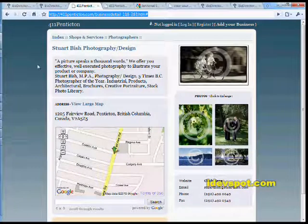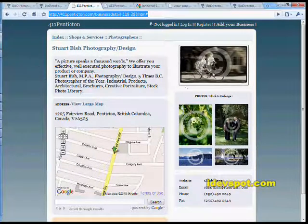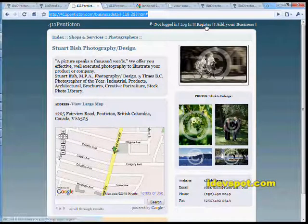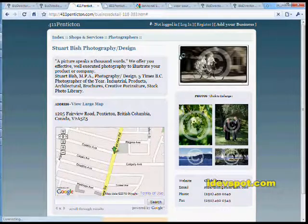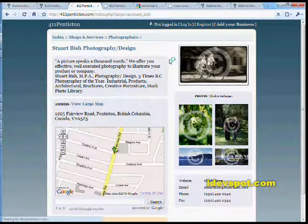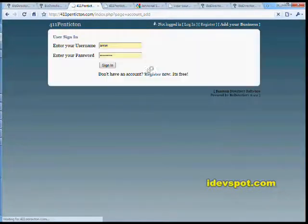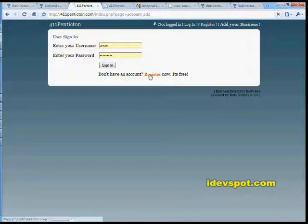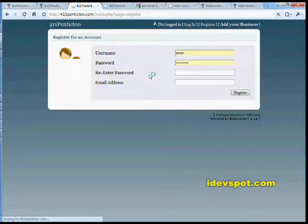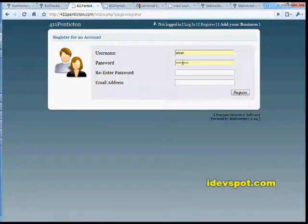Now at any time your visitors will have the option of registering and adding their own business to your directory. Registration is quick and easy.